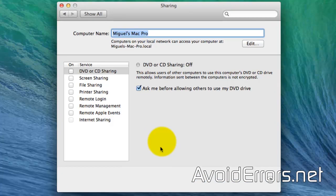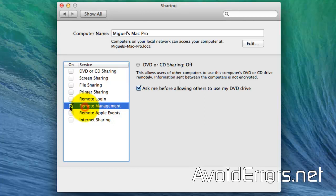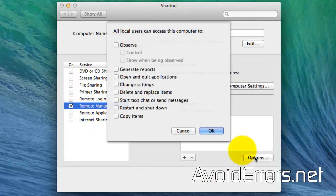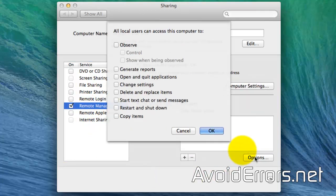Now select Remote Management. You'll most likely be prompted with this window. If you do, just click on Cancel or OK. There's no need to select any of the options there.